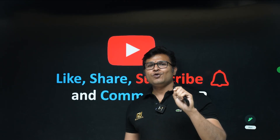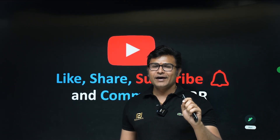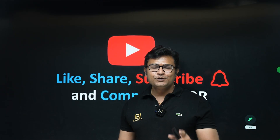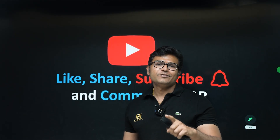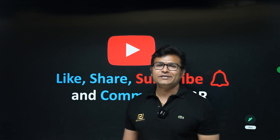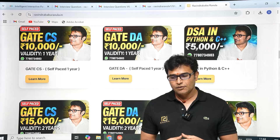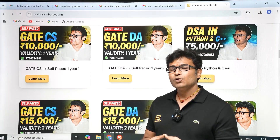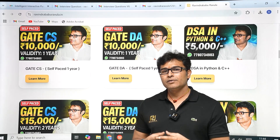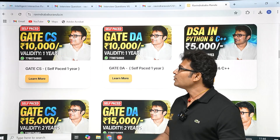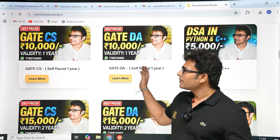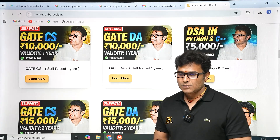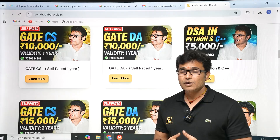If you liked this video, click like; if you liked it a lot, share it and subscribe to the channel. Please share it with your friends to help grow the channel. If you want to take GATE classes, visit ravindrabhaburavala.in to see all available GATE classes.